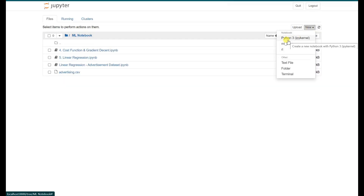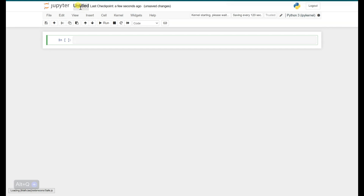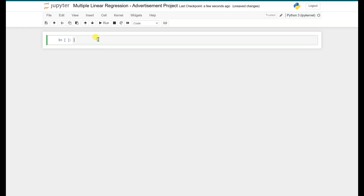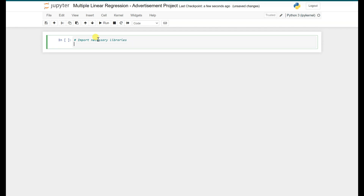For the sake of simplicity, we will use the same advertisement dataset for this project. Let's create a new notebook and get started. The very first thing we need to do is import all the necessary libraries: pandas, numpy, matplotlib, seaborn for EDA, and then linear regression.